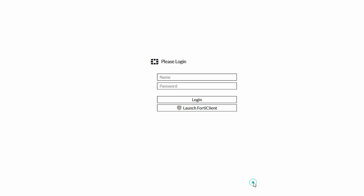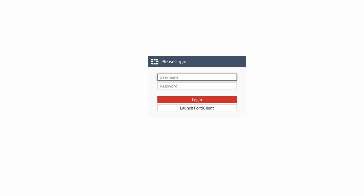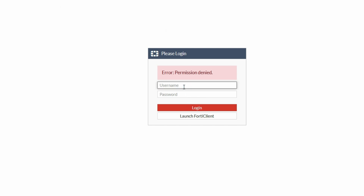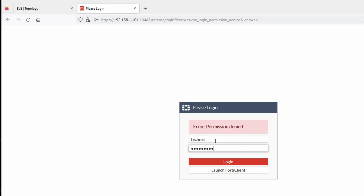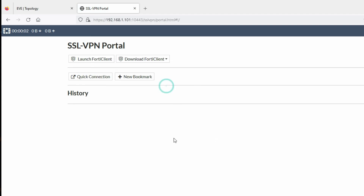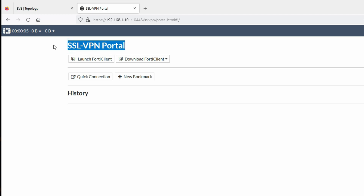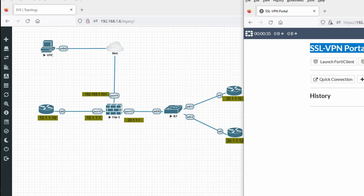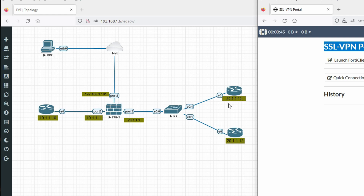Click Advanced and then Accept to bypass the certificate warning. You can see the login portal. Enter username 'technet' and the password, then click Login. Now you can see we have logged in to the web mode portal. We are connected to the SSL VPN portal with our user.